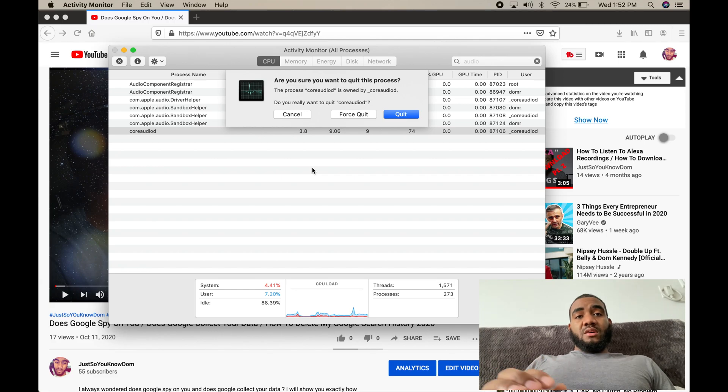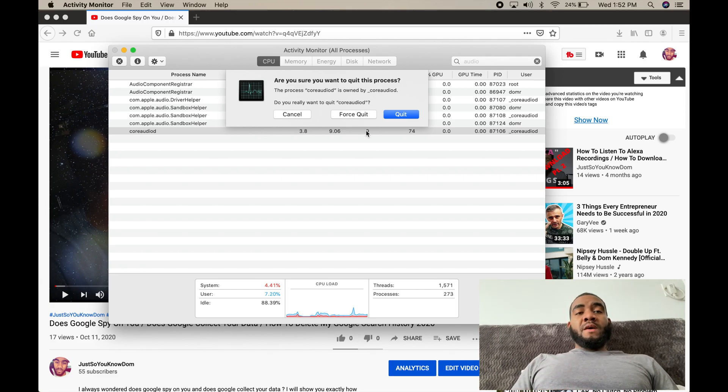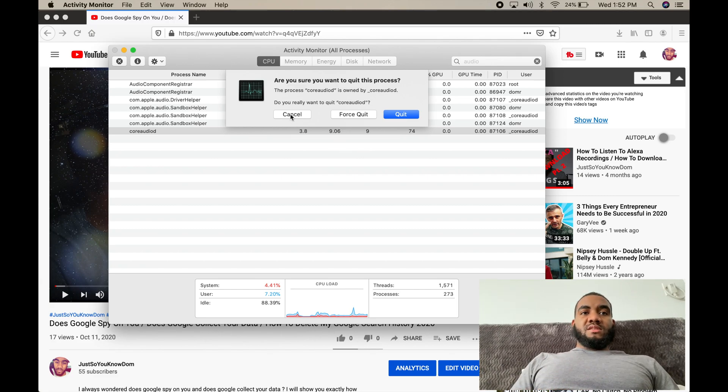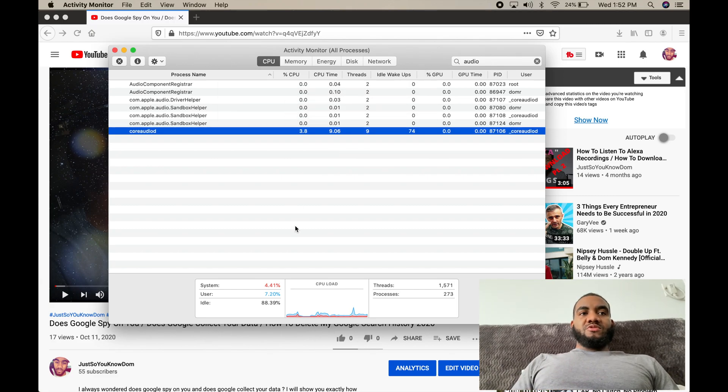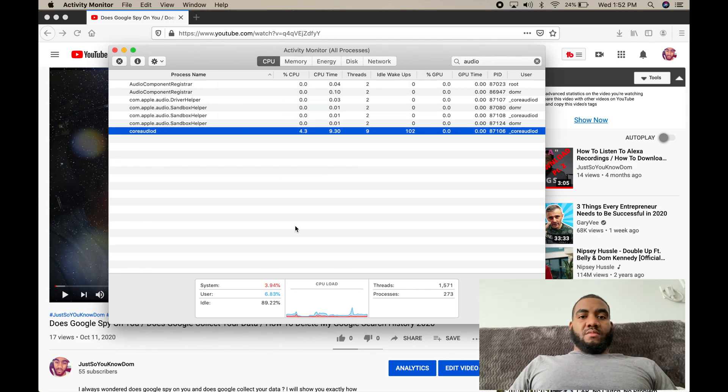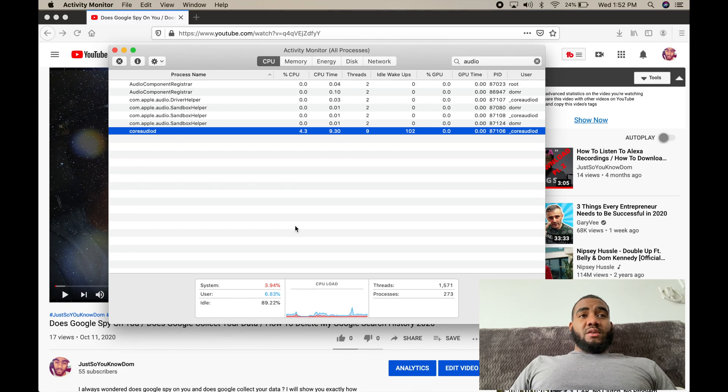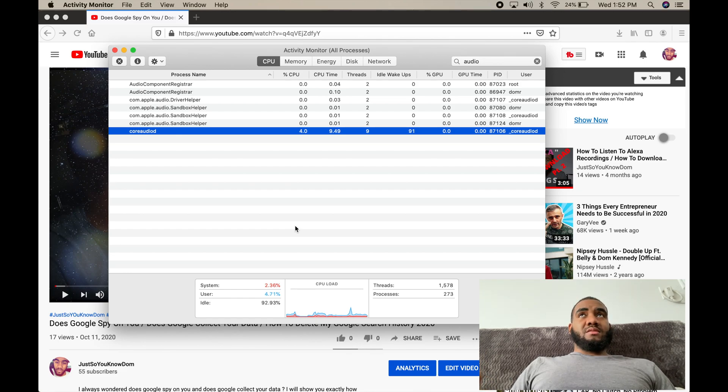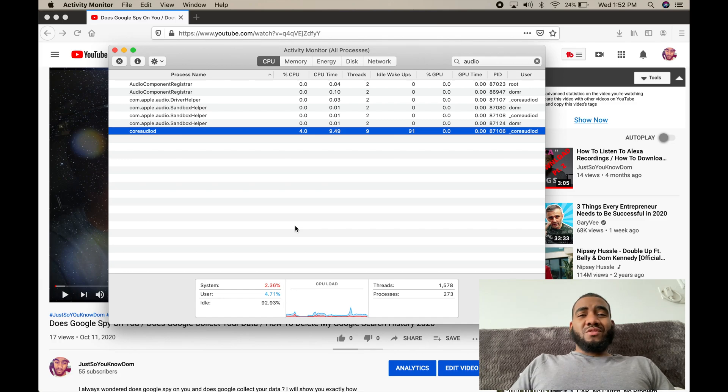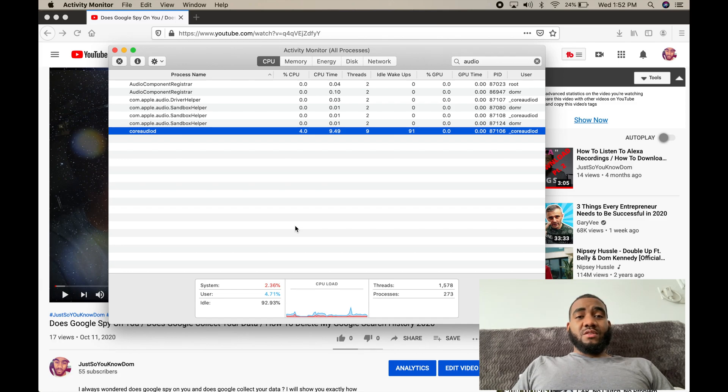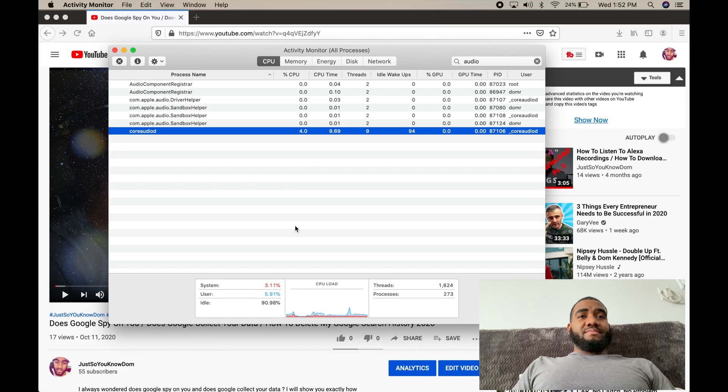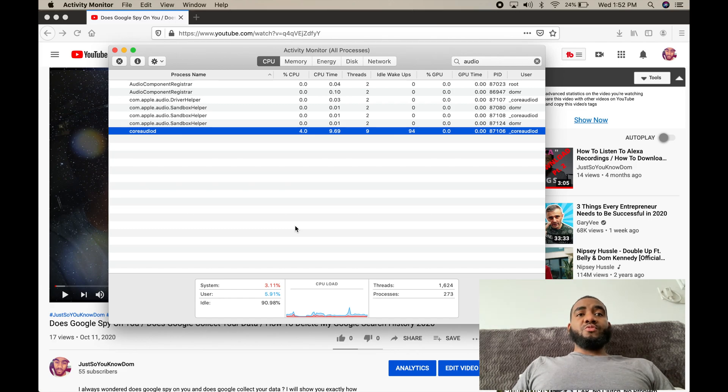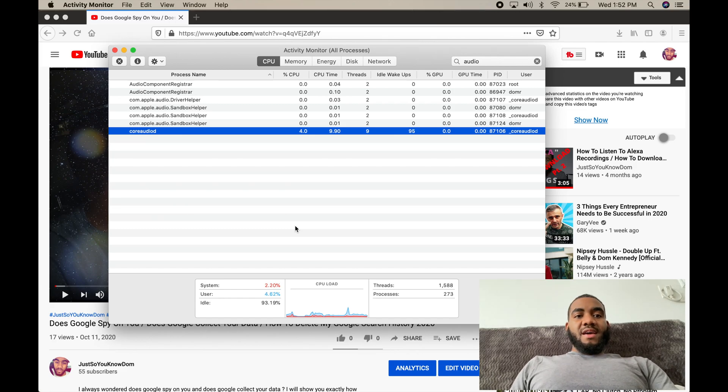What happens is it's going to reset the audio software that the computer uses. I don't know the specifics, but it's going to reset something dealing with the audio.